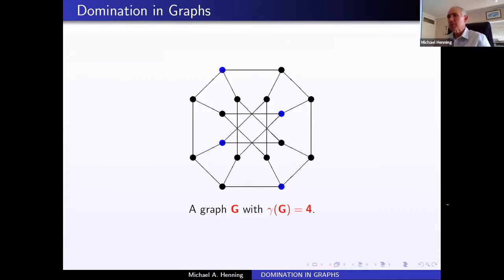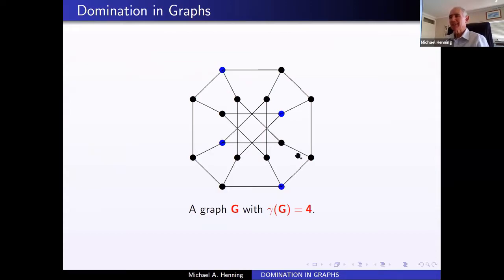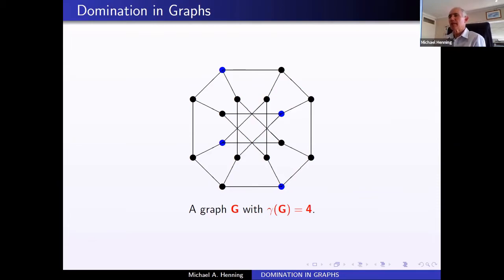Here's an example — the generalized Petersen graph. The set colored blue has four blue vertices forming a dominating set, because everybody who's not colored blue has at least one blue neighbor. You can't do any better in this case: every vertex dominates four, including themselves. There are 16 vertices, so the best you can do is four.